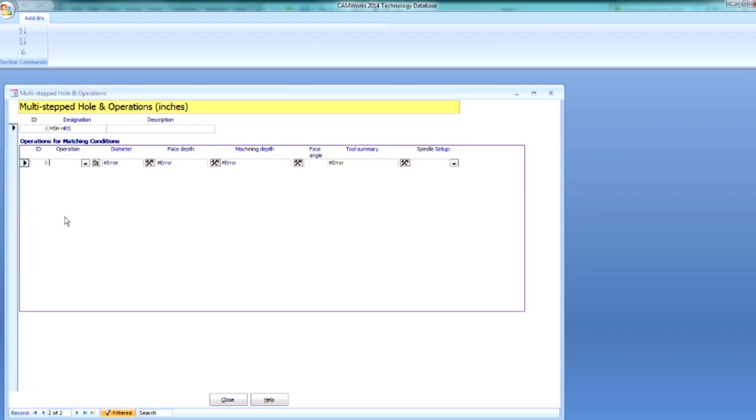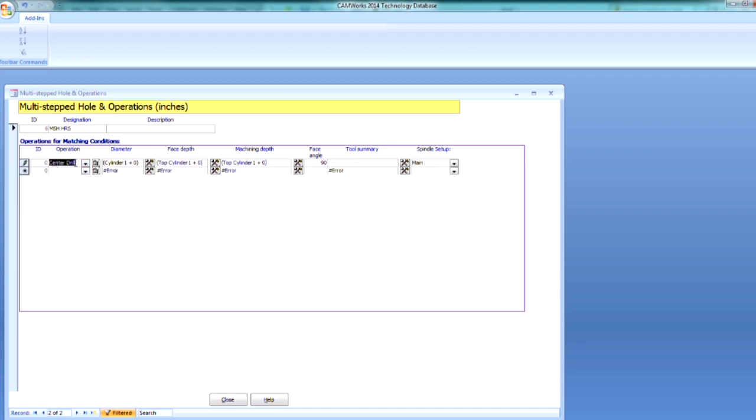And let's do multi-step hole, and then I'm just going to say Hawkridge Systems HRS there. So the first operation we needed for this multi-step hole was that center drill. So I can use my pull-down menu, and let's select center drill.